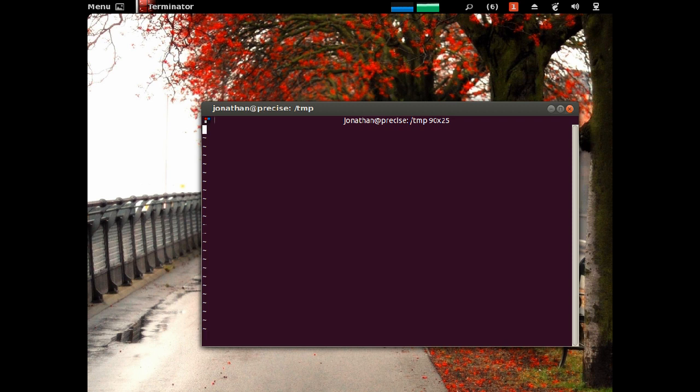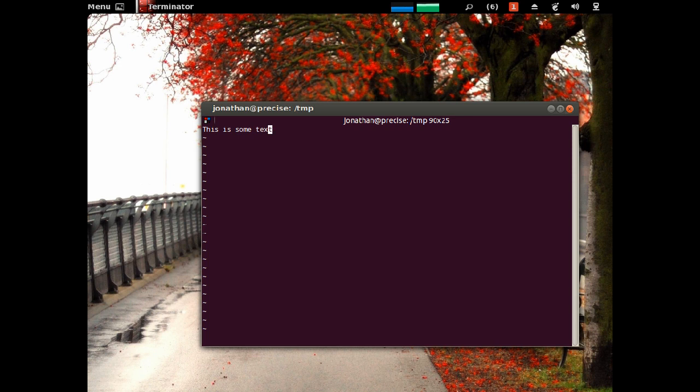First things first, I press I to enter insert mode, then I can start typing. Then I press escape when I'm done typing.